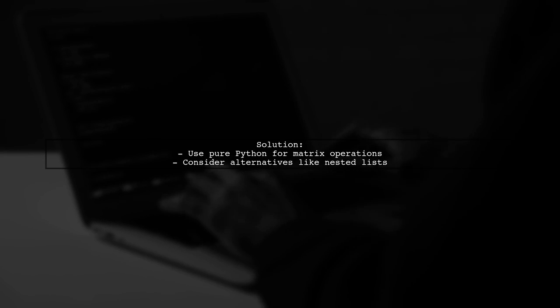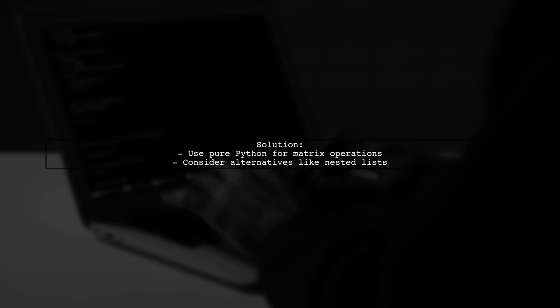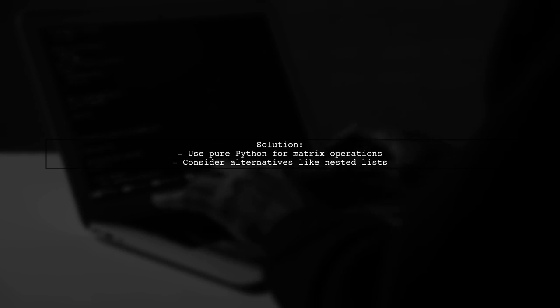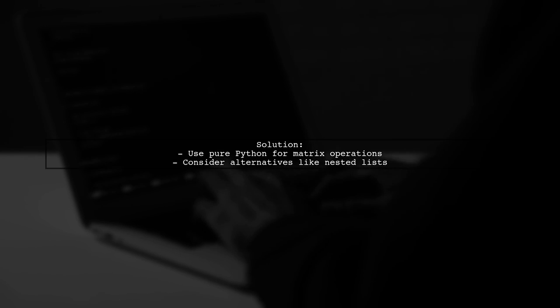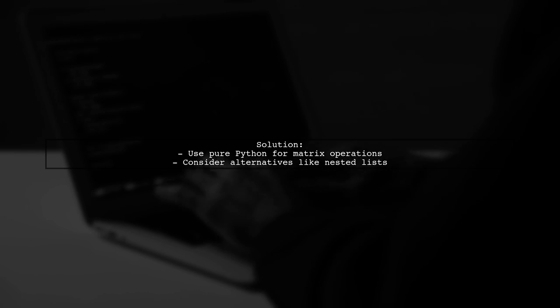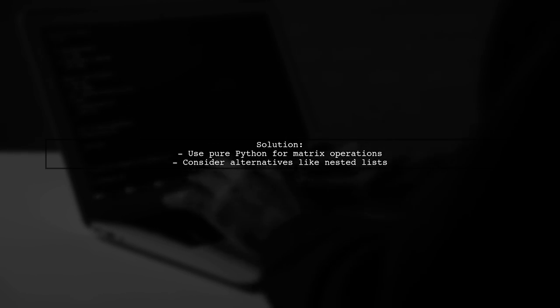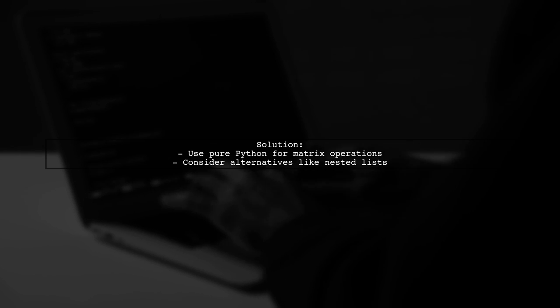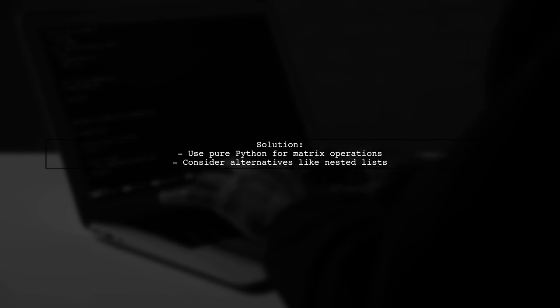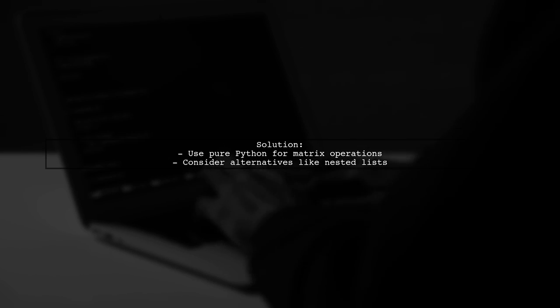Since NumPy is not included in the standard library for this environment, you won't be able to import it directly. Instead, consider using pure Python alternatives for matrix operations.